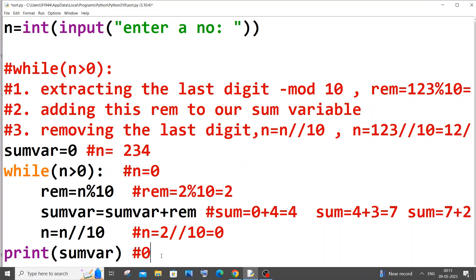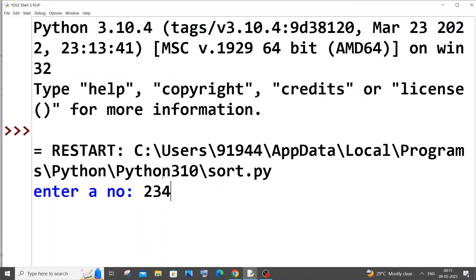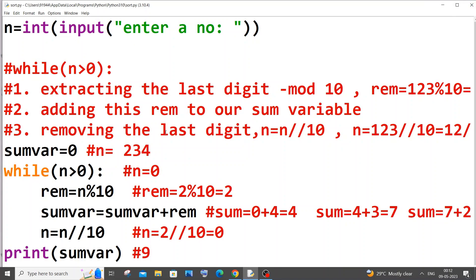Running it with 234 confirms we get 9, which is 2+3+4. That's how you find the sum of digits of a number in Python — a simple program. If you want more Python tutorials, check the playlist on my channel. I've also done tutorials in C, C++, Java, Node.js, React.js, MongoDB, MySQL, and Spring Boot. Subscribe, and thanks for watching.